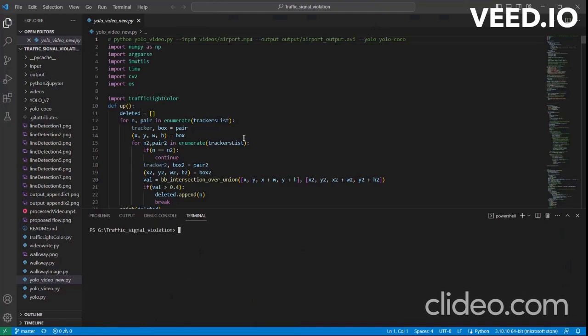This is Sanjay, and for my GDSC solution challenge, myself and my teammates have chosen the problem of traffic light signal violation detection. I'll be explaining the processing of this code by running the code itself.